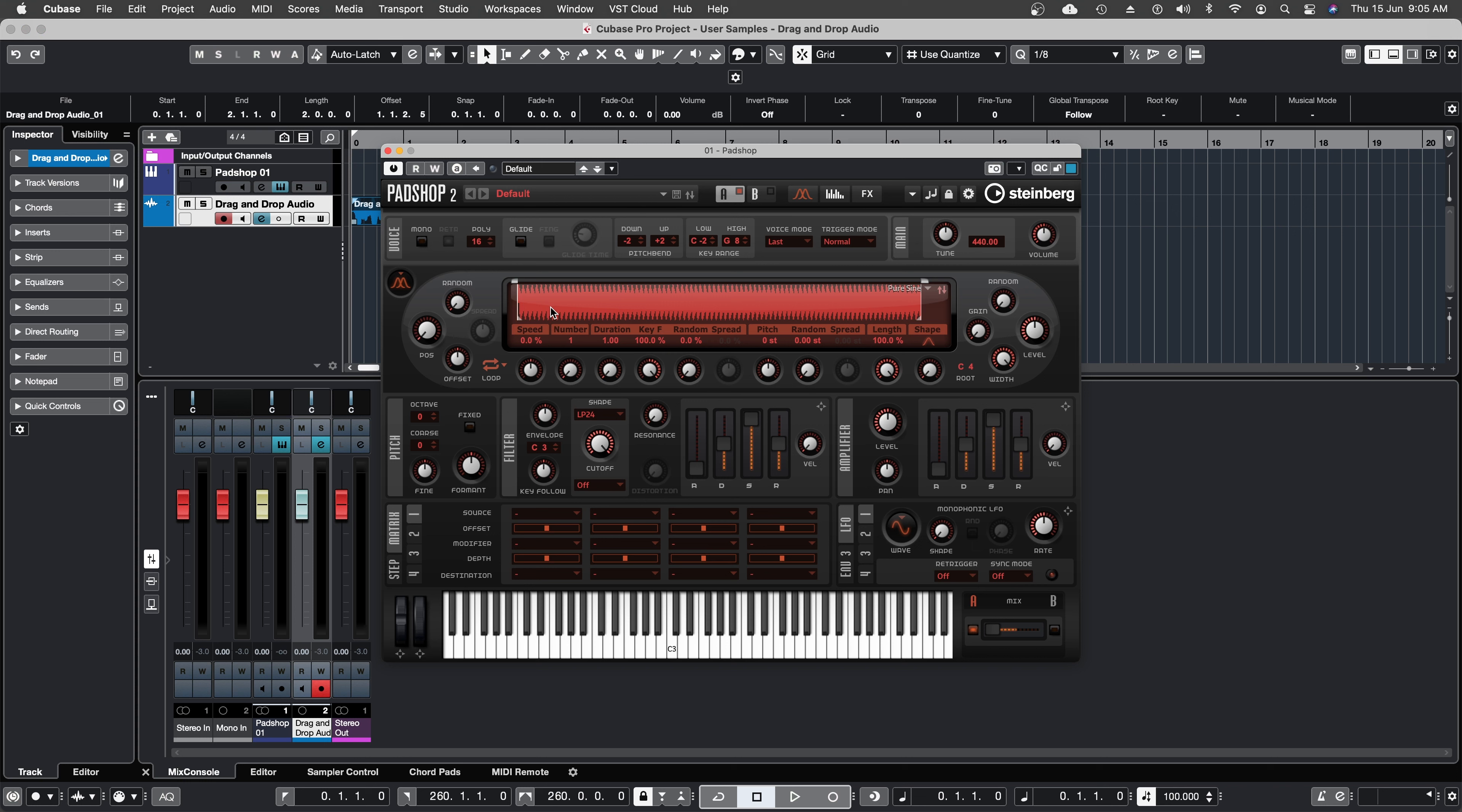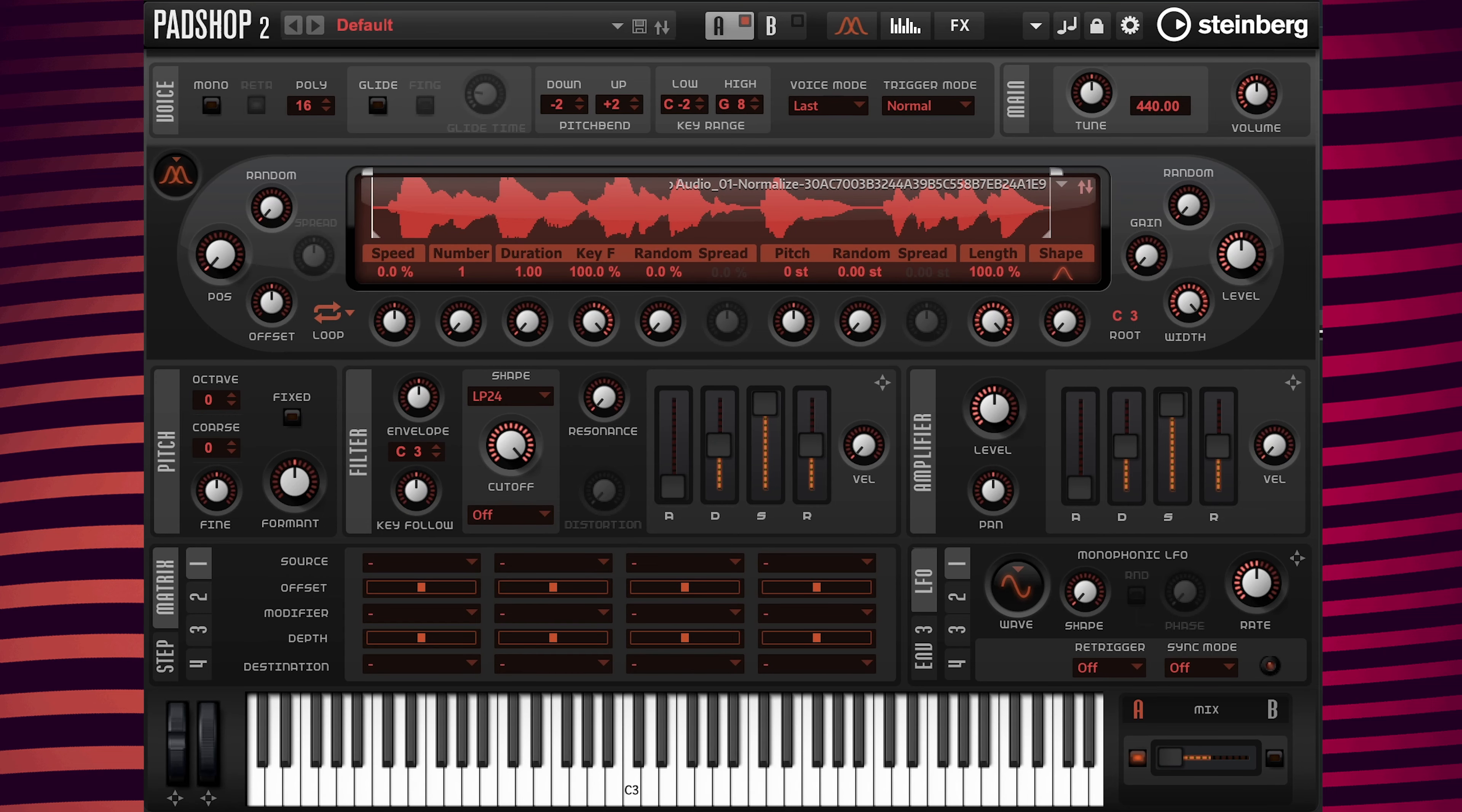Now it has been imported into PadShop and I'm going to go back over to the PadShop track and play C3.